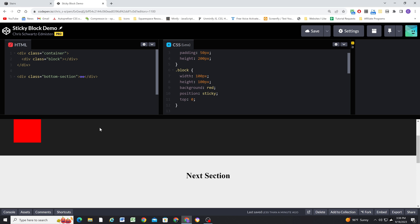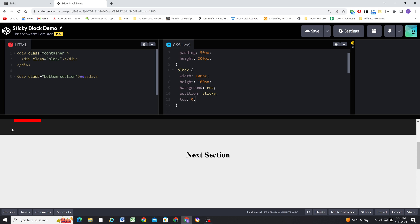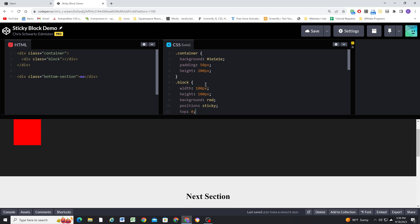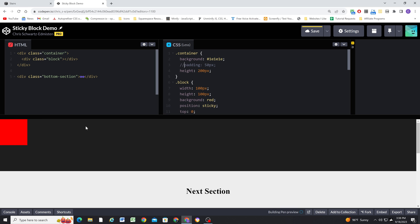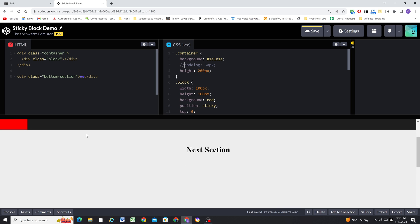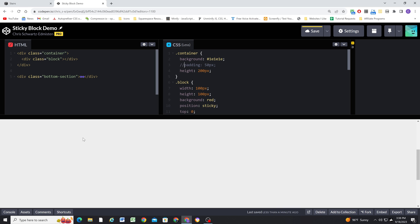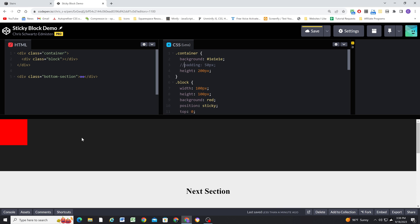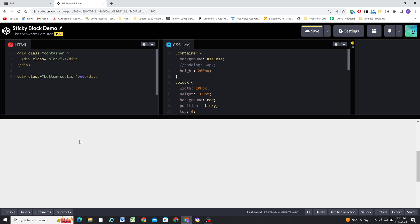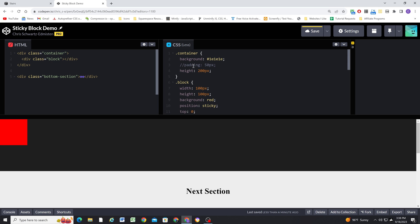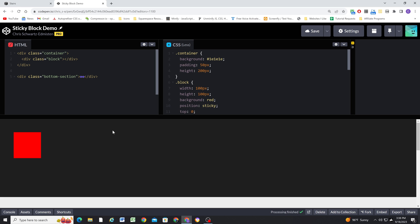Now you might be thinking, hey, but it's not actually at the bottom. Well, remember, we have 50 pixels of padding. So if I were to remove the 50 pixels of padding, you can see that it's getting to the bottom of the container and then scrolling with the rest of the content. It's just kind of easier to see that happening when there's padding.